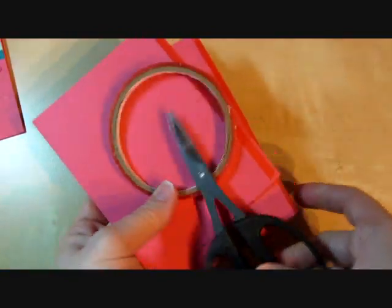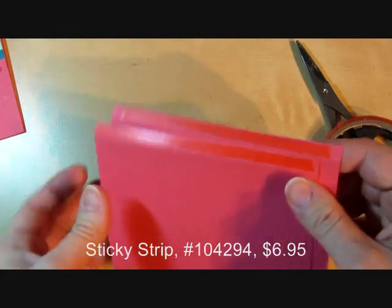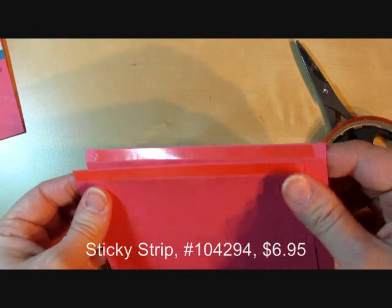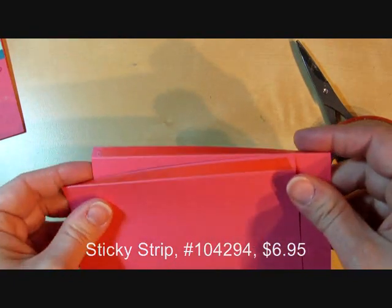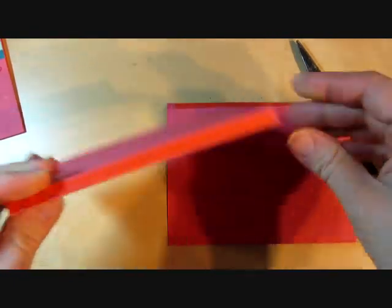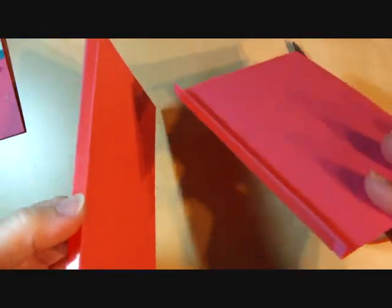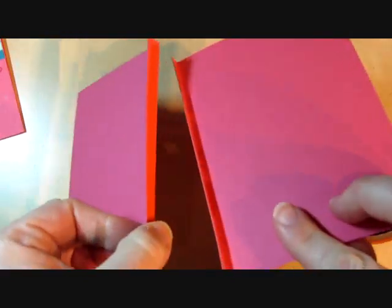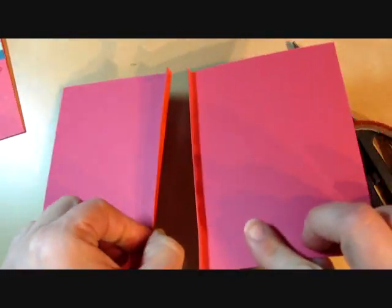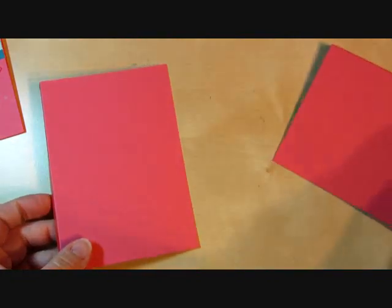I'm going to use sticky strip and put a piece on both of the scored ends, and then just fold it so that the sticky strip side is out. And these are going to be the two sides of our card.